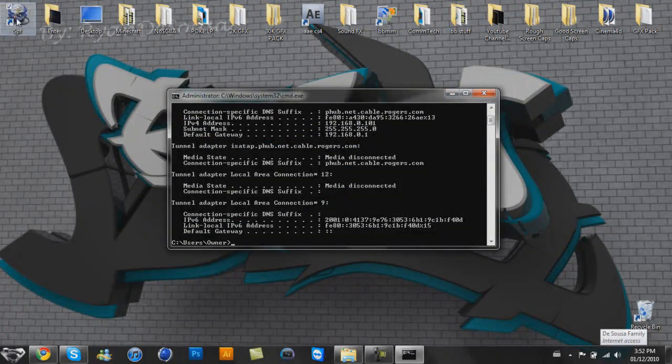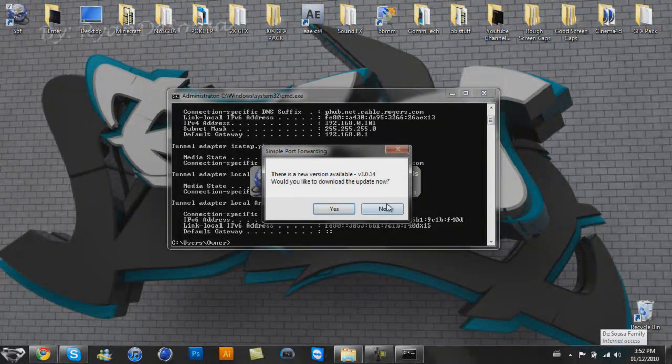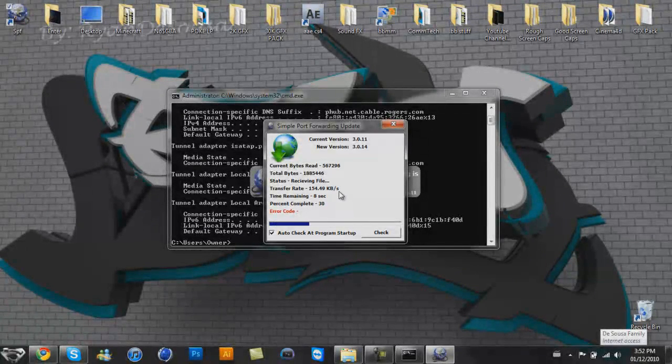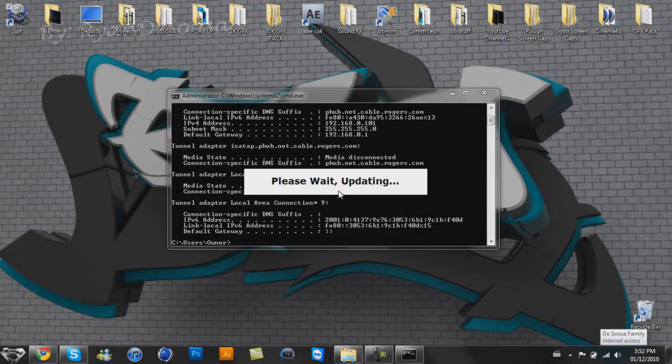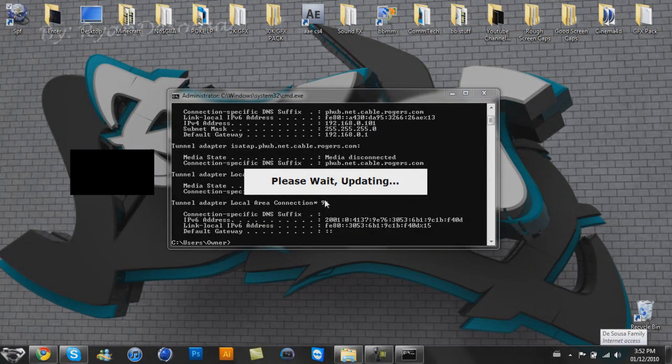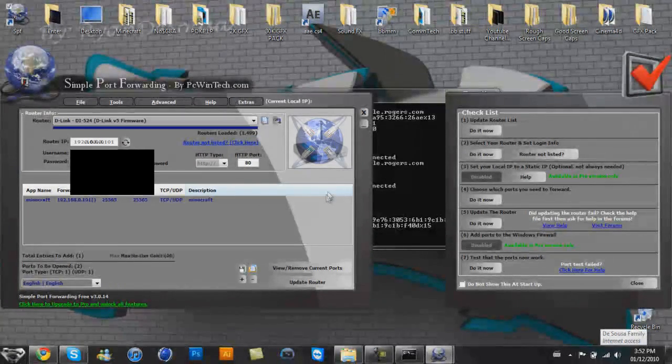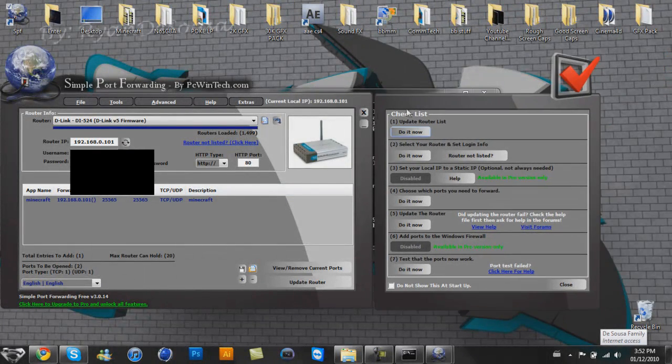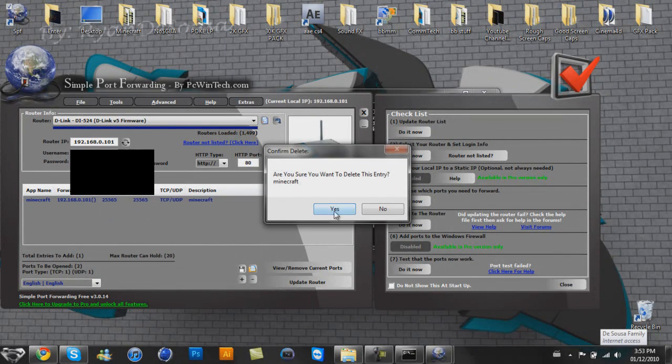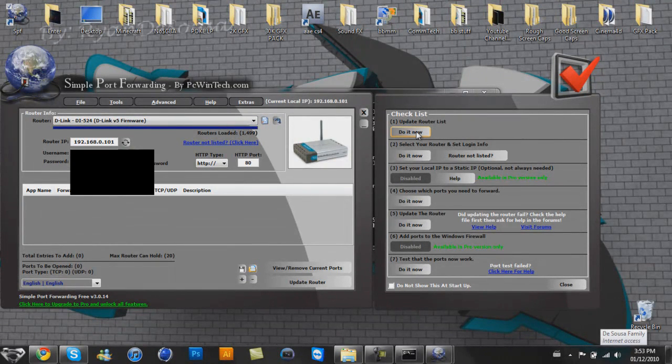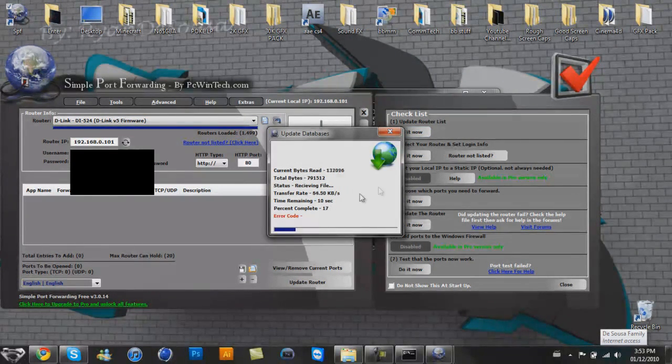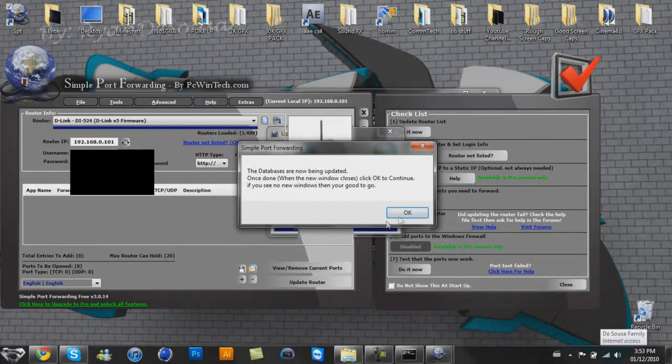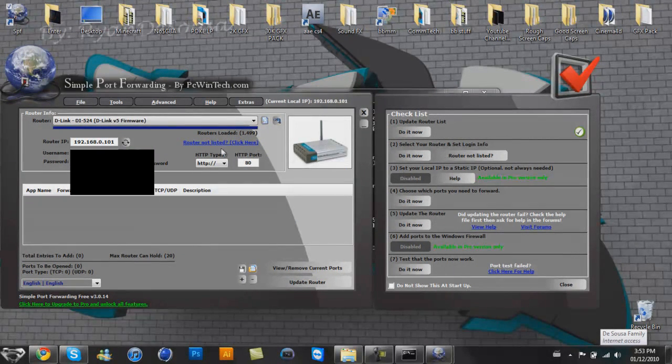Would I like to download the update now? Sure, why not? This will take a couple seconds. Thank you for waiting. Okie dokie, please wait, updating. Come on, I'm trying to film a video here. Okie dokie, this looks like the last one. So checklist, this is very straightforward. Actually, I didn't delete it off my simple port forwarding list, so I'm going to remove the Minecraft entry just to show you what's going on. So what you're going to have to do is update your router list. You just follow this checklist.